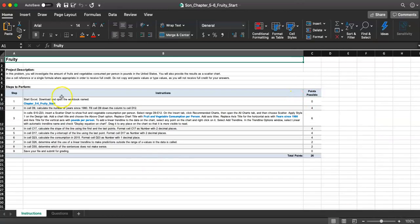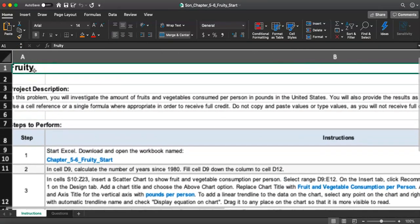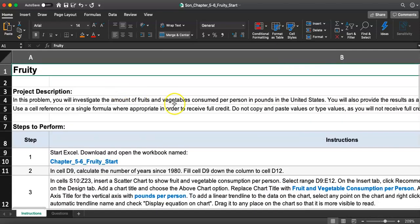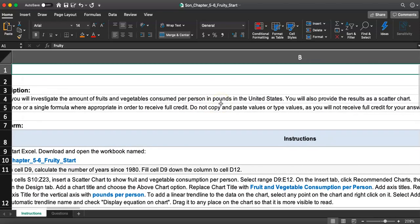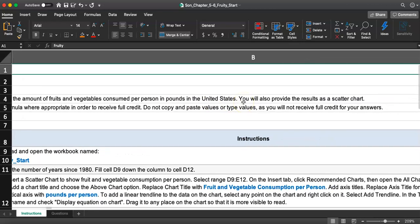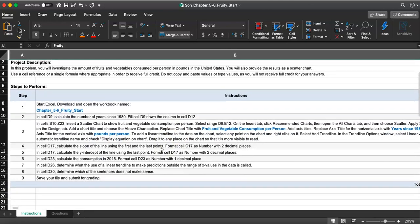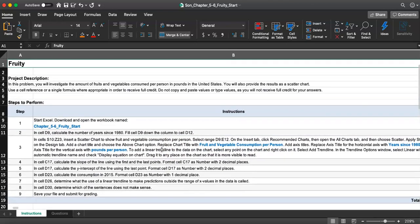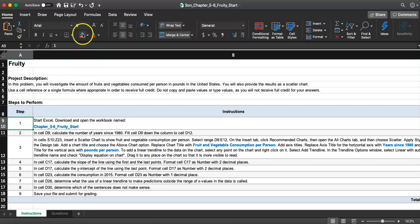Let's take a look. In this problem, you will investigate the amount of fruits and vegetables consumed per person in pounds in the United States. You will also provide the result as a scatter chart. The first one was about beer consumption, now this one is about fruits and vegetable consumption. We started Excel and opened the workbook.